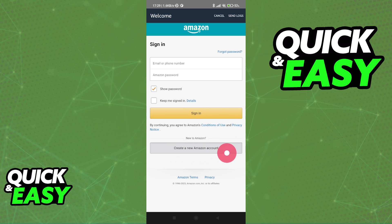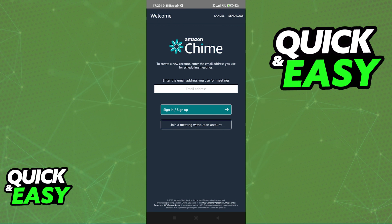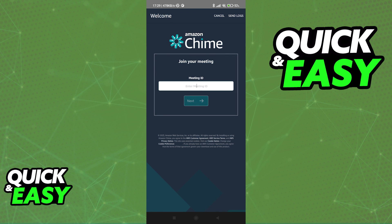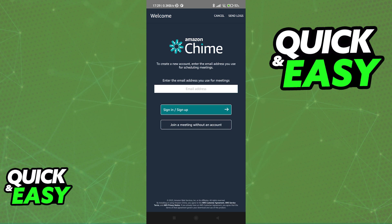You will also get the option to create a new account if you don't have one already. If you go back to the home screen, you can also join a meeting without an account — just tap this option if necessary and you can use the meeting ID instead of signing into a pre-existing account. But regardless of which option you pick, you will be able to log in to Amazon Chime on mobile to start using their services.